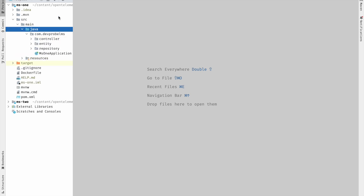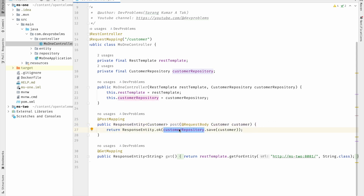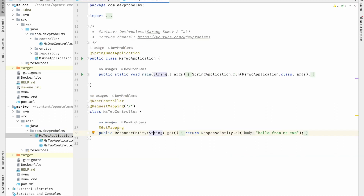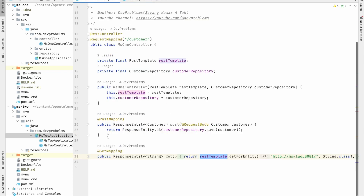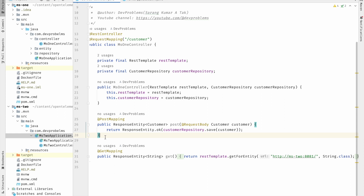The ms1 application has a controller with two basic endpoints: a POST mapping and a GET mapping. The POST mapping API receives a customer object and adds it to the database using H2. The GET mapping uses RestTemplate to invoke the API of the other microservice, ms2. In ms2, the controller has a GET mapping that simply returns 'Hello from ms2'. We want to trace these two APIs — how much time each takes to serve the request.